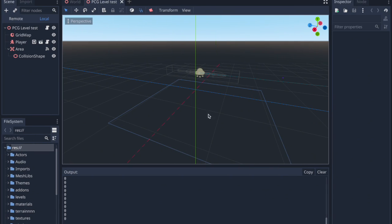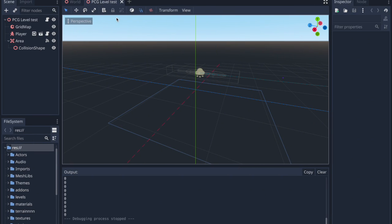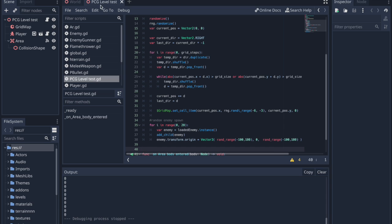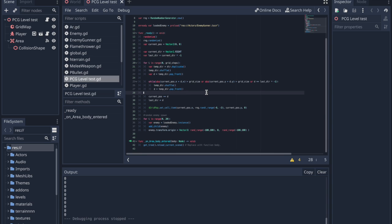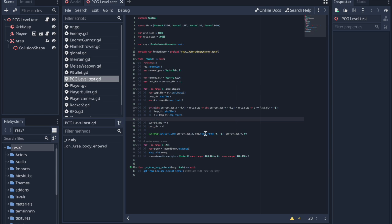Speaking of code, I'm gonna show you the code for this. Right now, if we come into this script over here, we have all of this code.